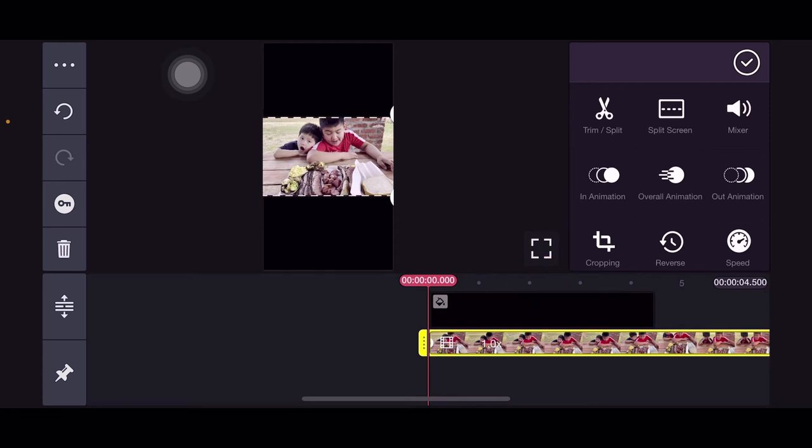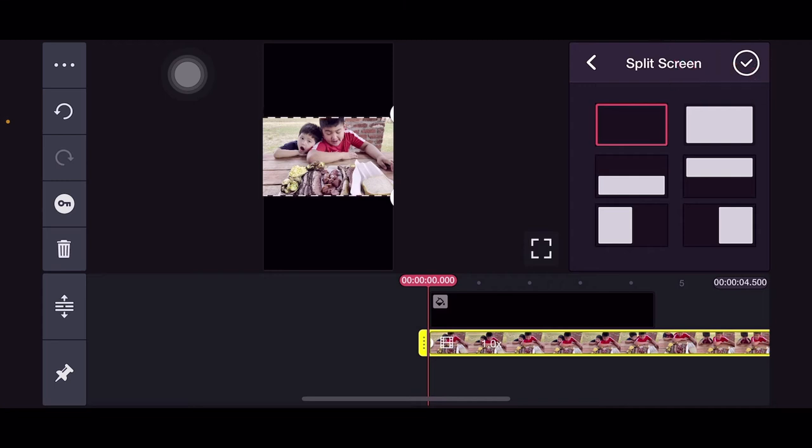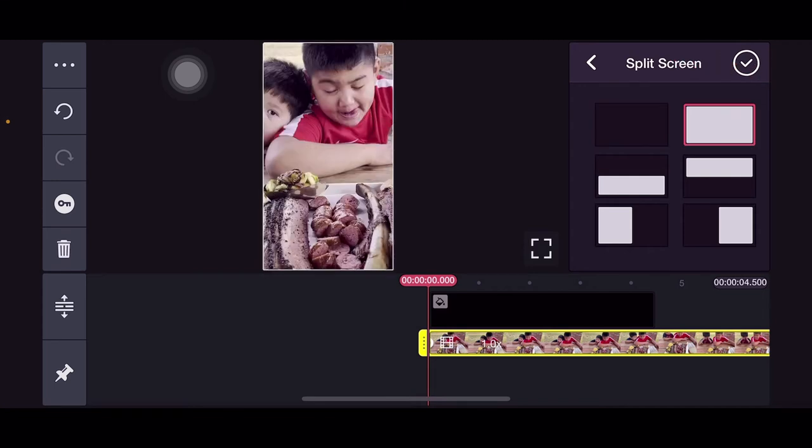Split screen is what we'll press next at the top. When we press split screen, click the white square. There, you can see guys, it became a vertical video, right?